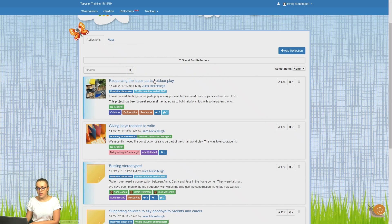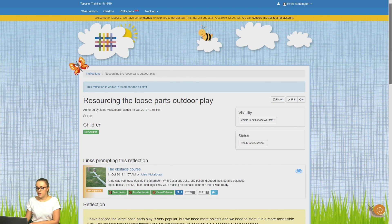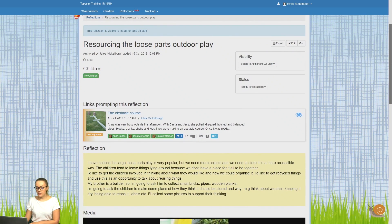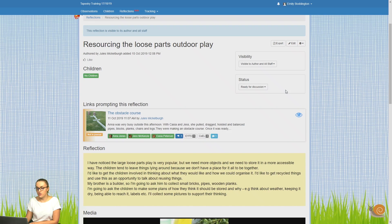If I click on one now, just to talk you through this, now I've clicked on a reflection and at the top I can see the title and I can see the visibility and status of the reflection as well.